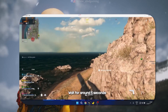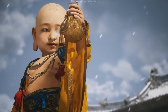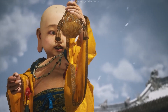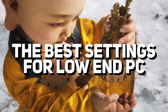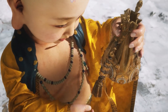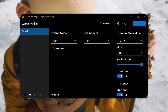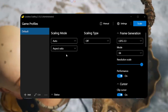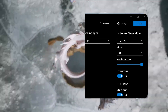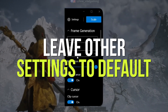Now let's talk about the best lossless scaling settings for low-end PCs to get the most out of this tool. When you open lossless scaling, you'll see three sections: scaling mode, scaling type, and frame generation. Our main focus is on frame generation, so leave the other settings at their default values.